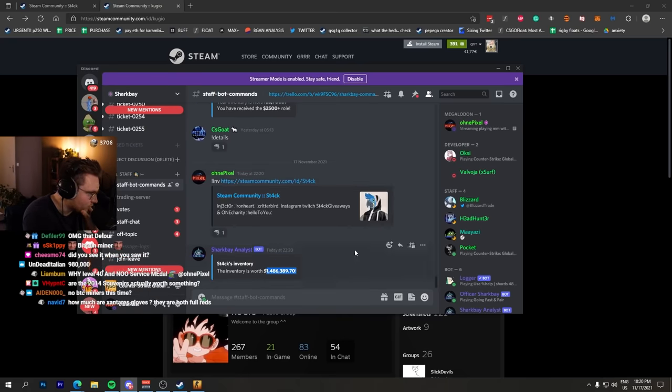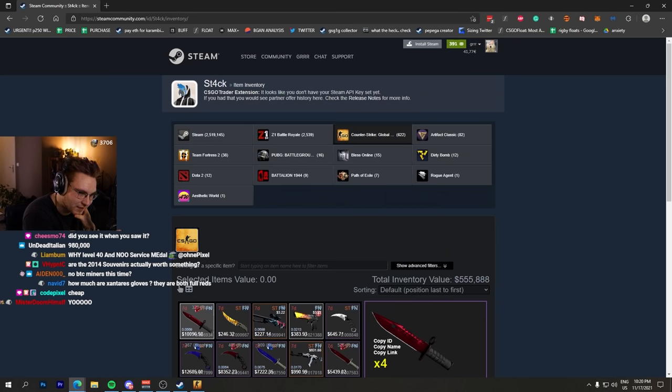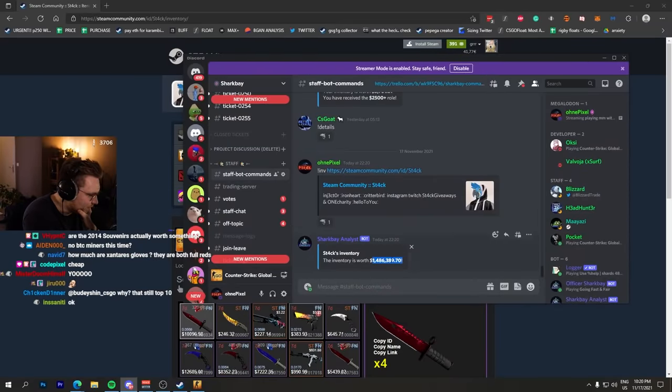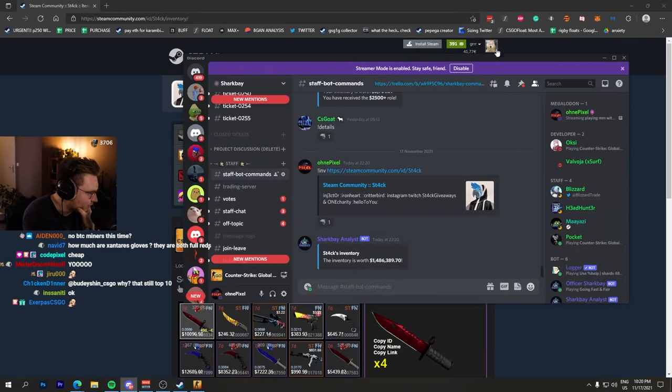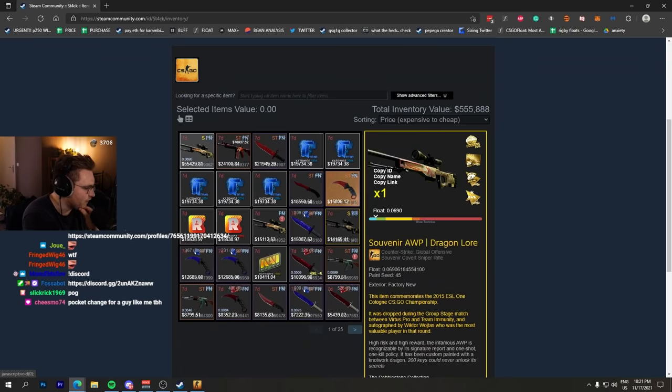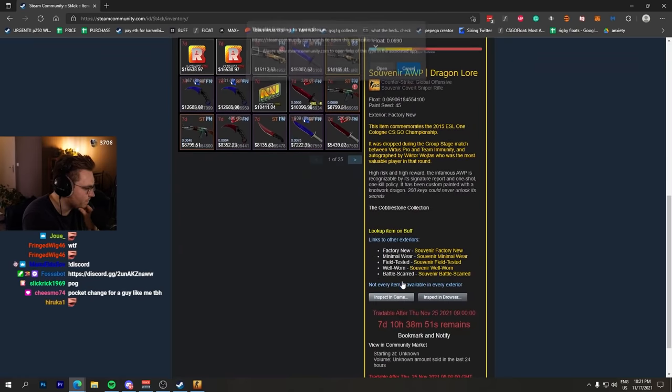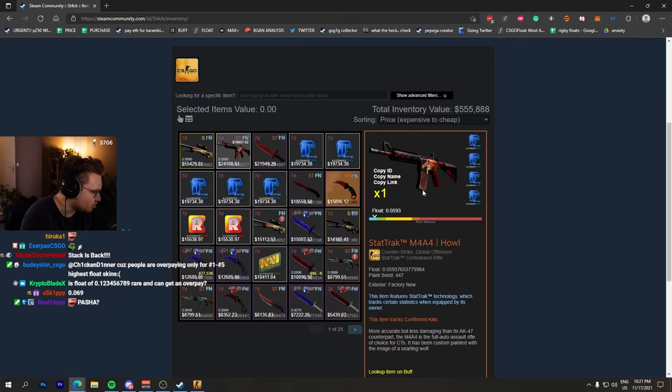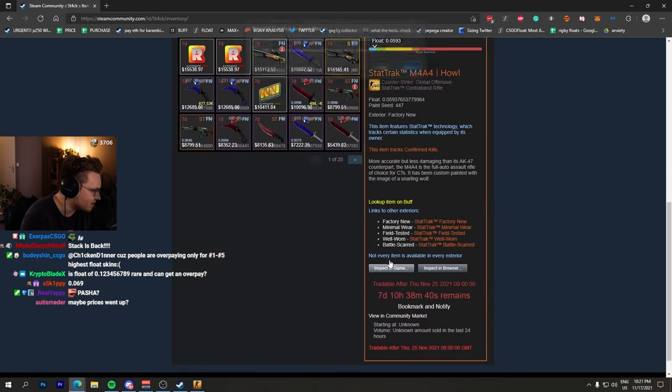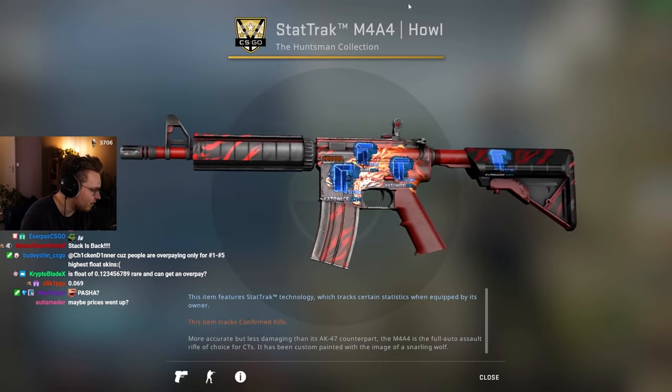What? $1.4 million! It went up. He bought more stuff apparently. Souvenir Factory New Dragon Lore - is this one new? StatTrak M4 Howl 4x Titan Holo, this one is an old one I remember.